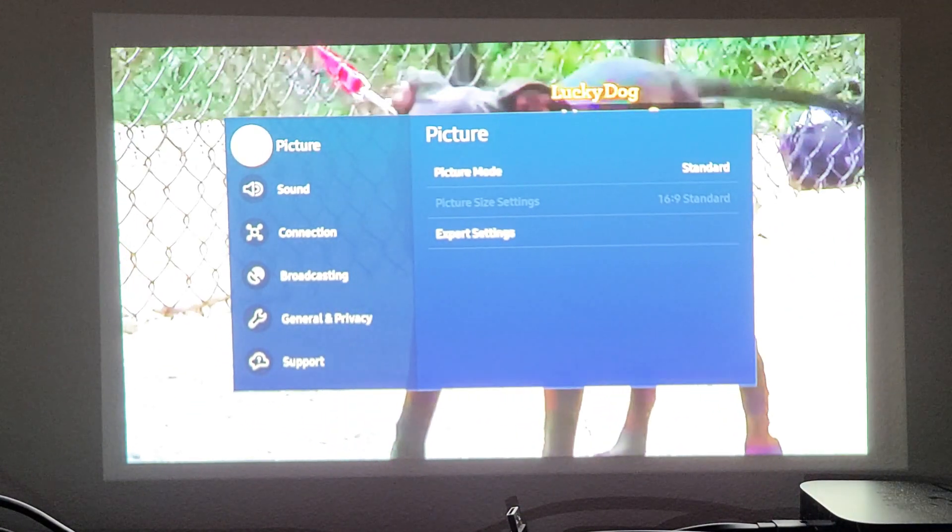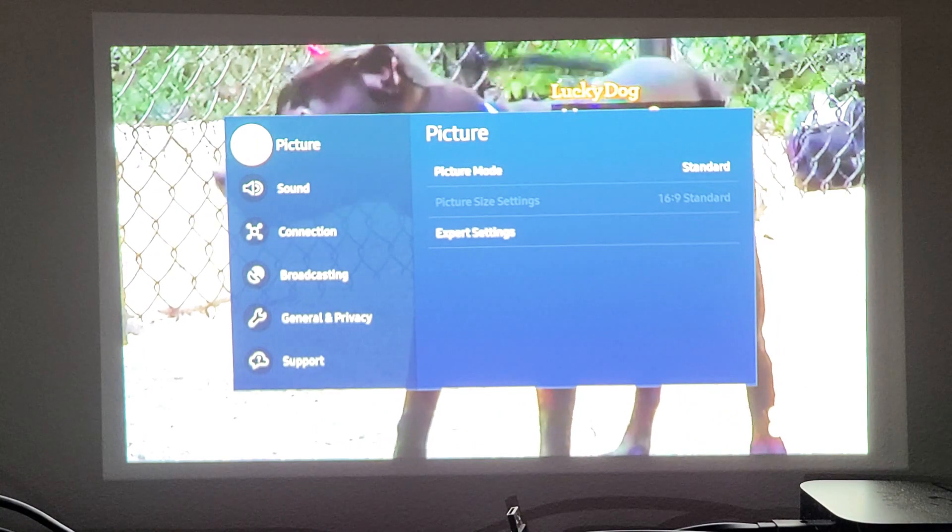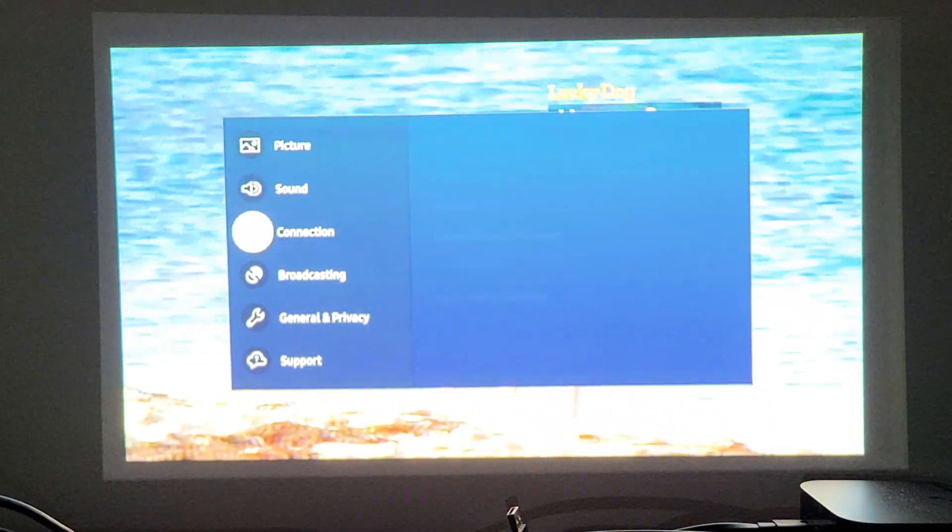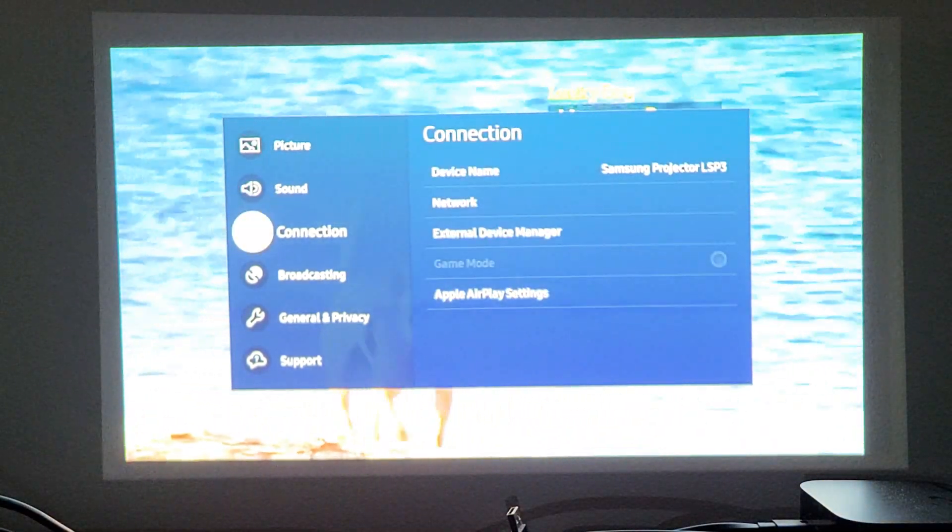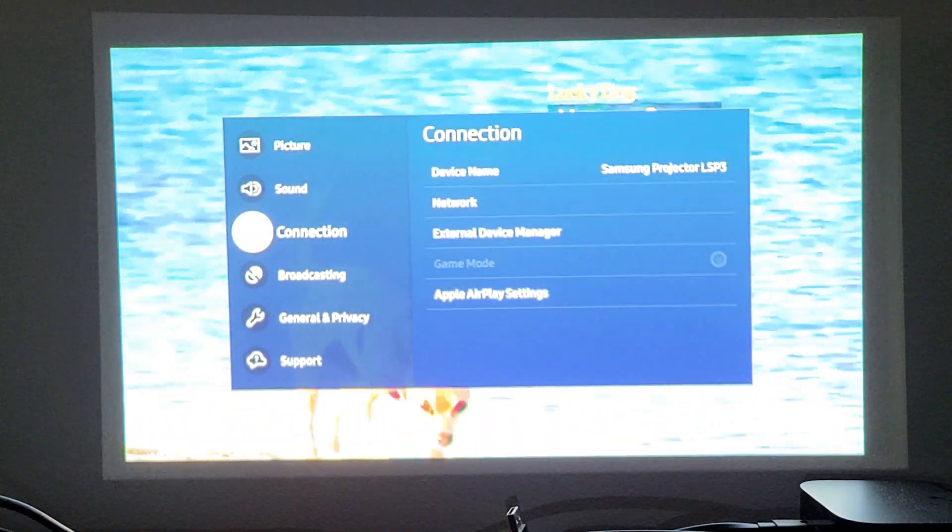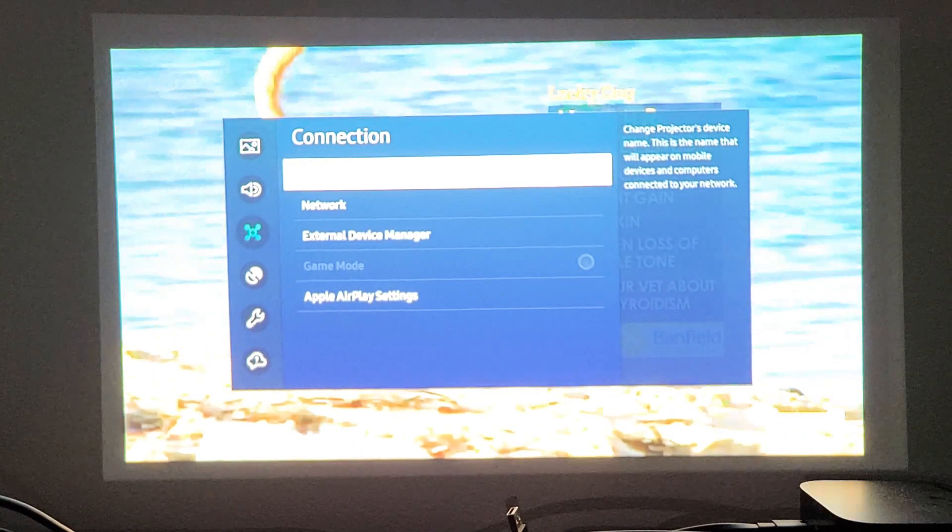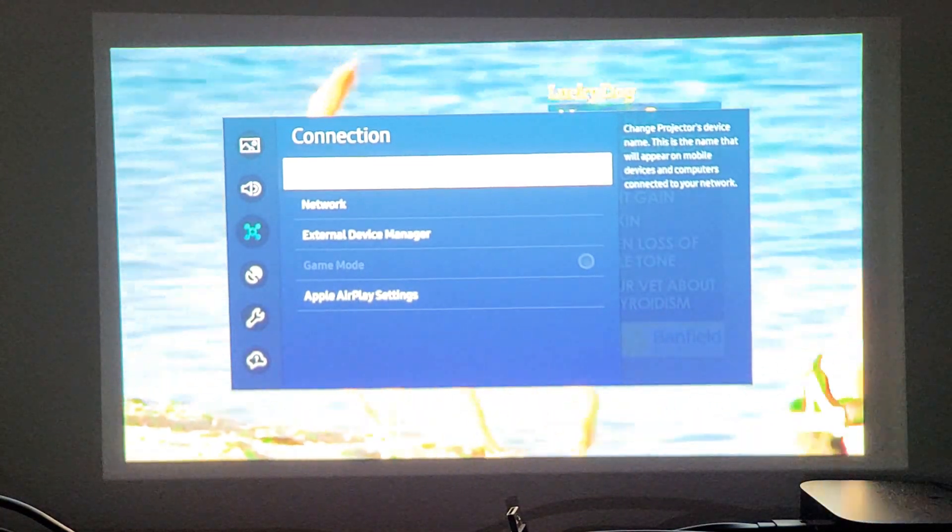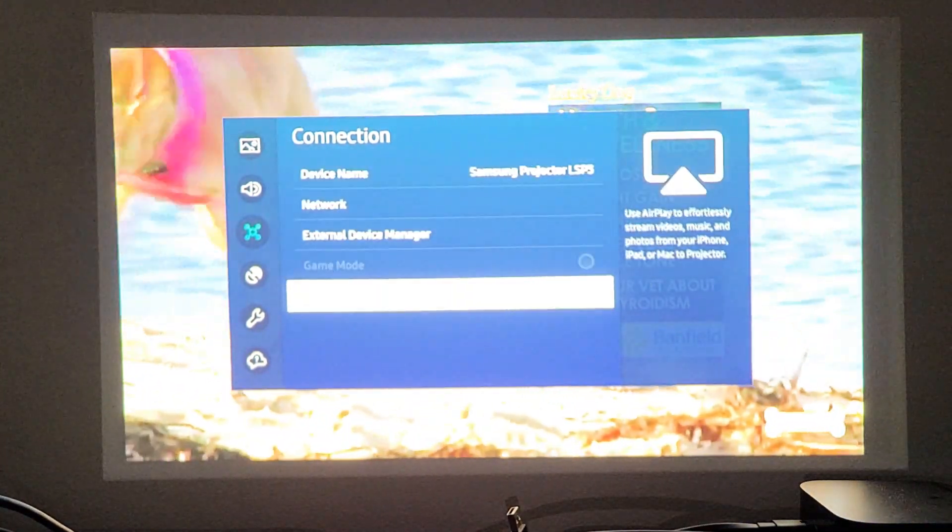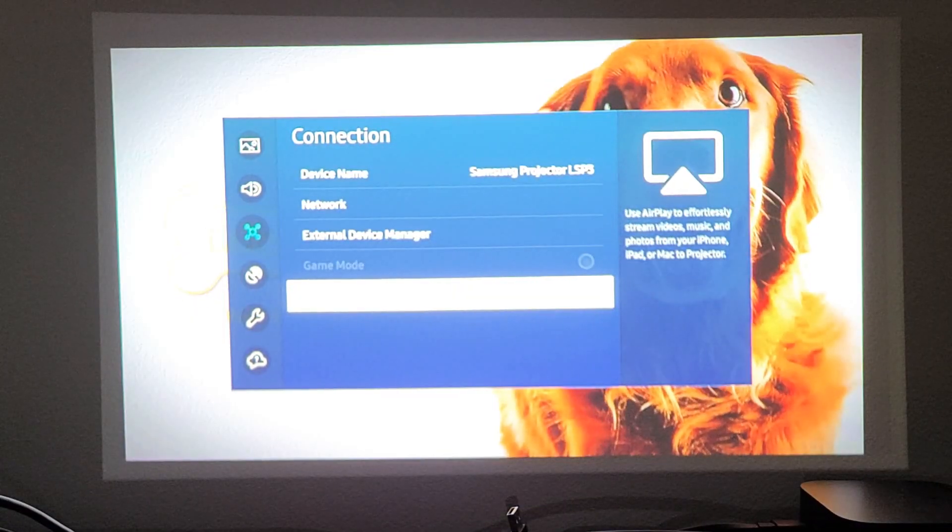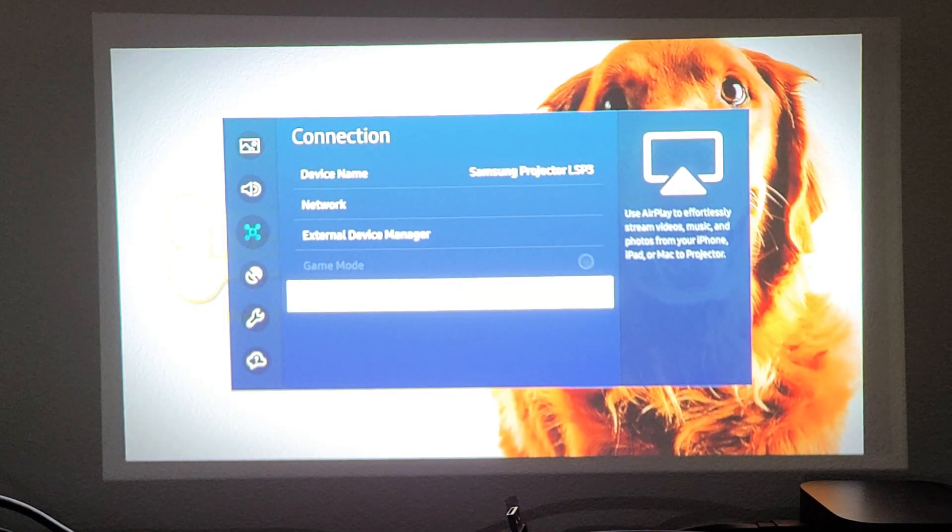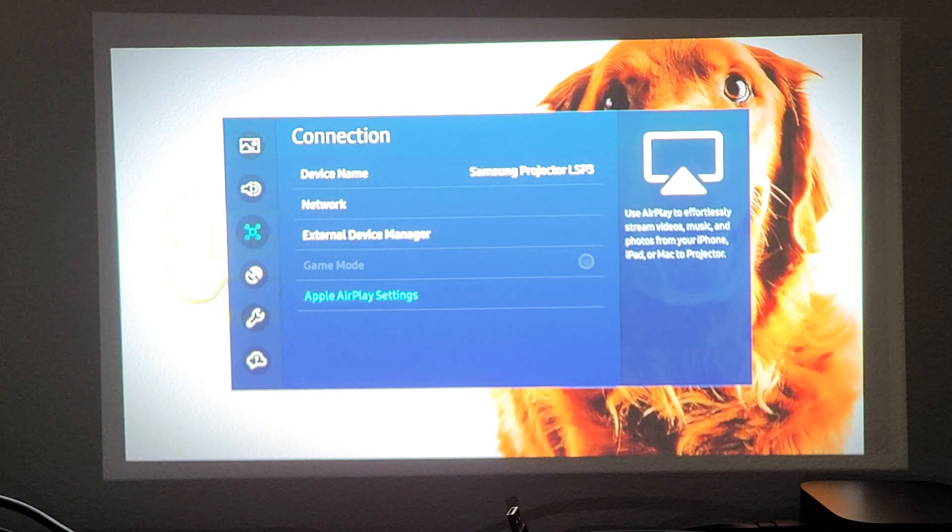And then from here what we want to do is we want to go down to connection right there. Now move over to the right and we see Apple AirPlay settings down there. So go down there, Apple AirPlay settings, click OK.